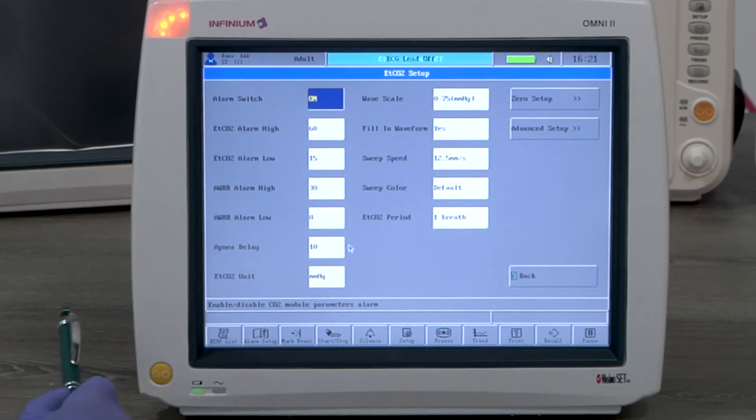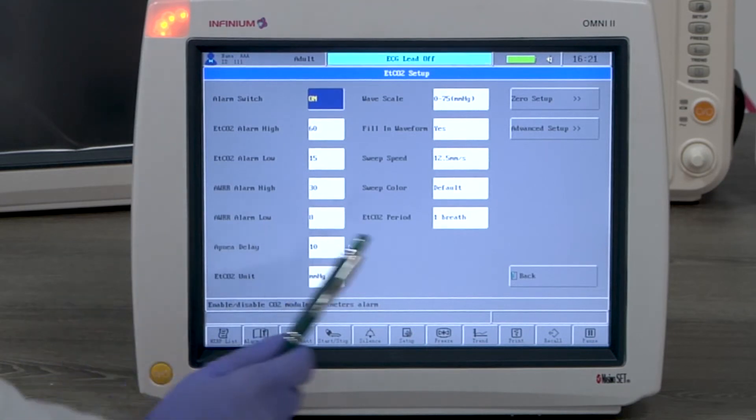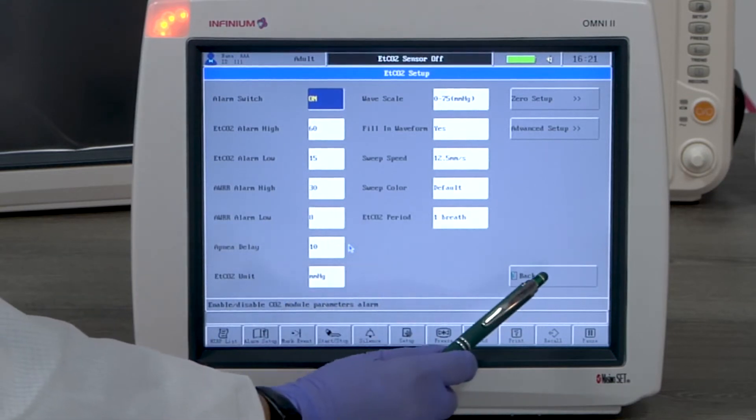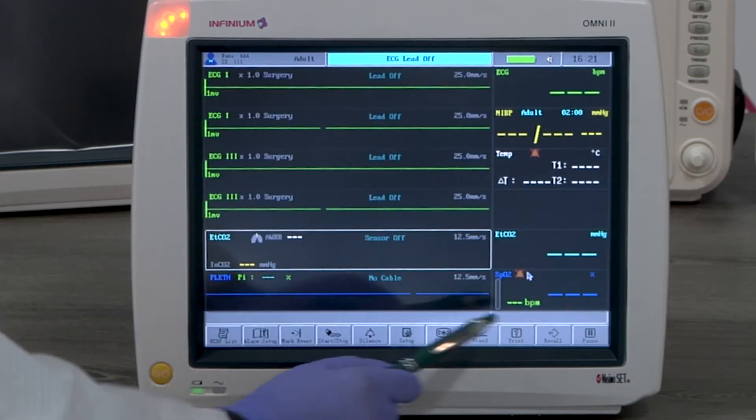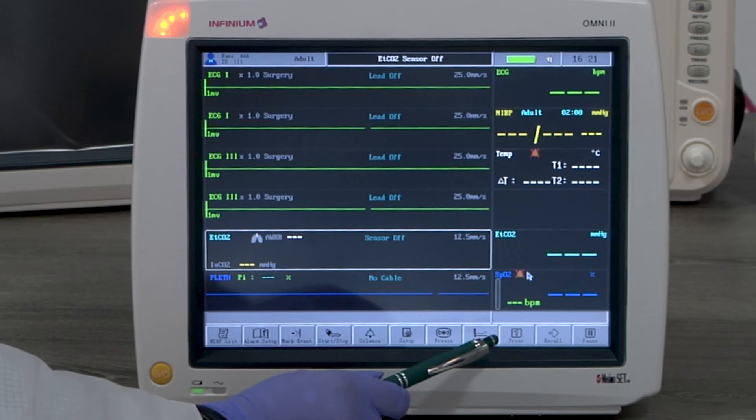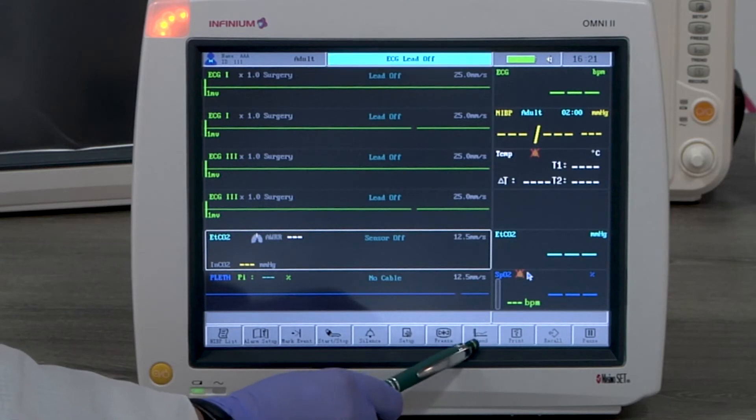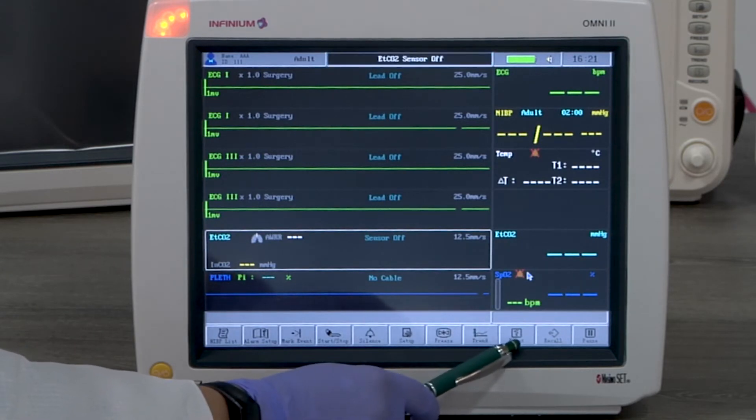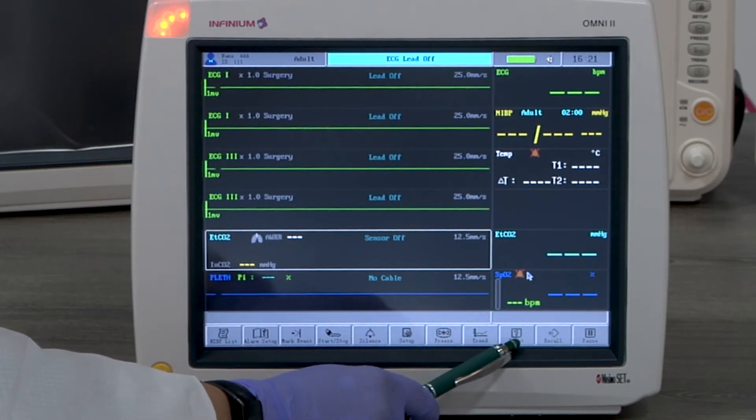Now let's take a look at printing. The print button activates the printer to print an eight-second real-time waveform and reading.